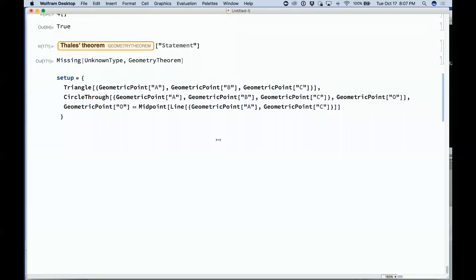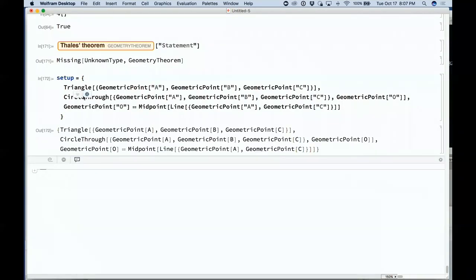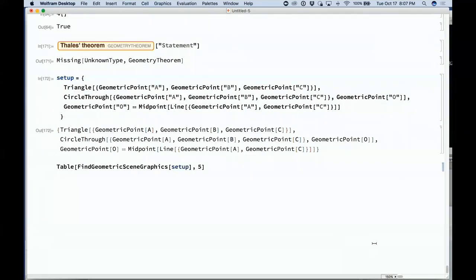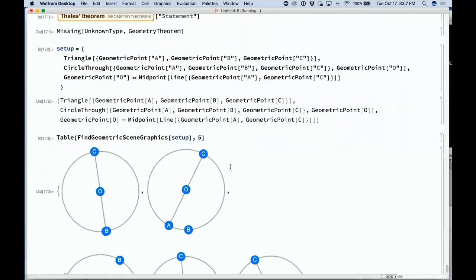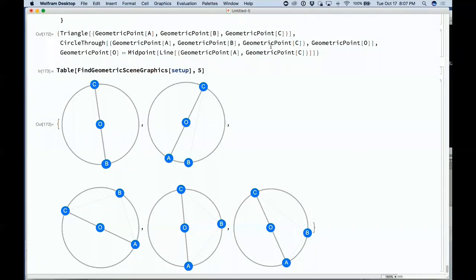This is a way of representing the structure in a geometrical theorem. We have geometrical points named A and B in a triangle, with a circle through these — a triangle ABC with a circle through A, B, and C around point O, where O is on the midpoint of line A to C. Now we generate generic examples that don't have any extra relations — examples satisfying that geometric setup.